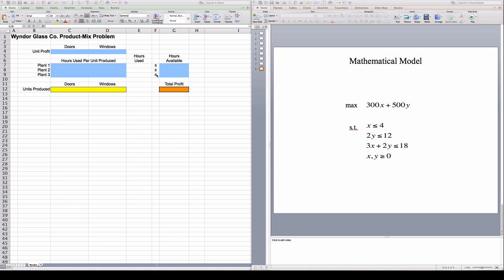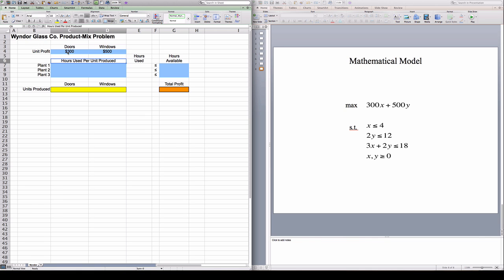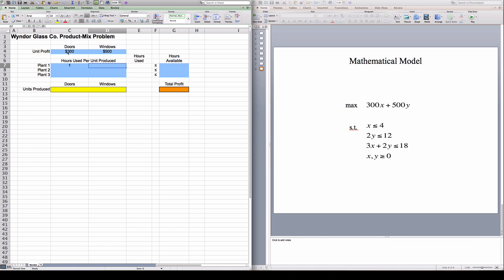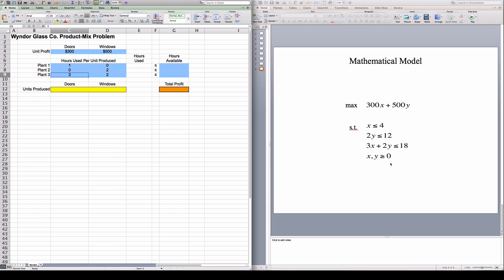So the profit per door is 300. The profit per window is 500. The number of hours that doors need in plant 1 is 1. The number of hours that windows need in plant 1 is 2. The number of hours that doors need in plant 2 is 2. The number of hours that doors need in plant 3 is 3, and the number of hours that windows need in plant 3 is 2. And if you see, these numbers are the same numbers as here, and I'm just using a zero whenever a door or window doesn't show up in that constraint.